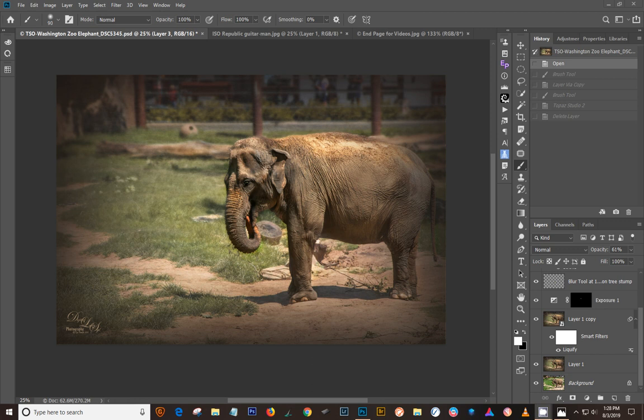Recently Topaz came out with an update to the regular Topaz Studio, what they call 1 now.